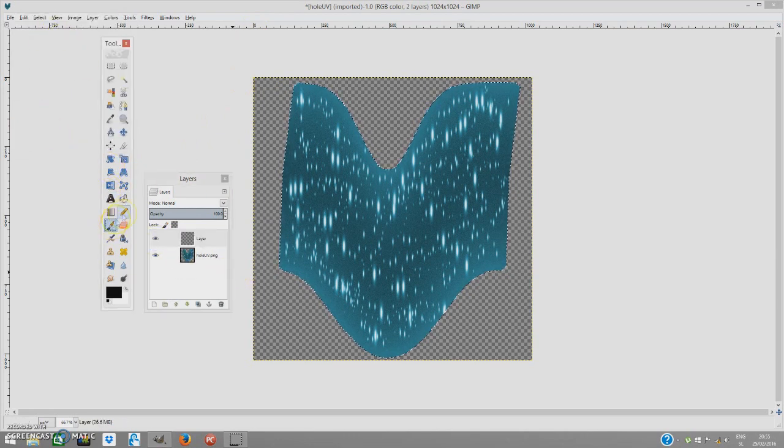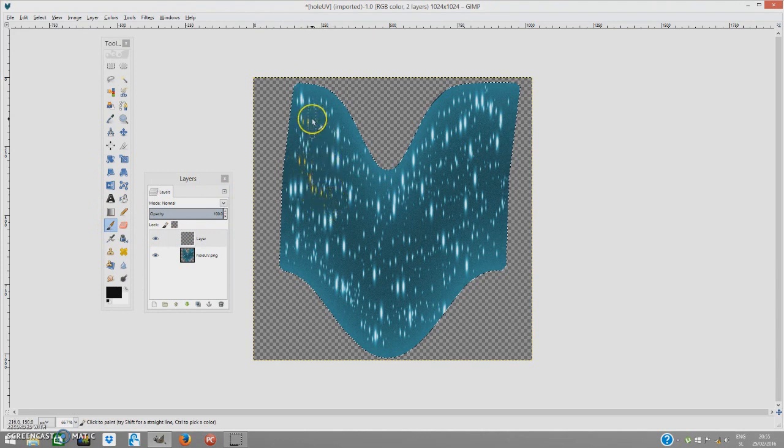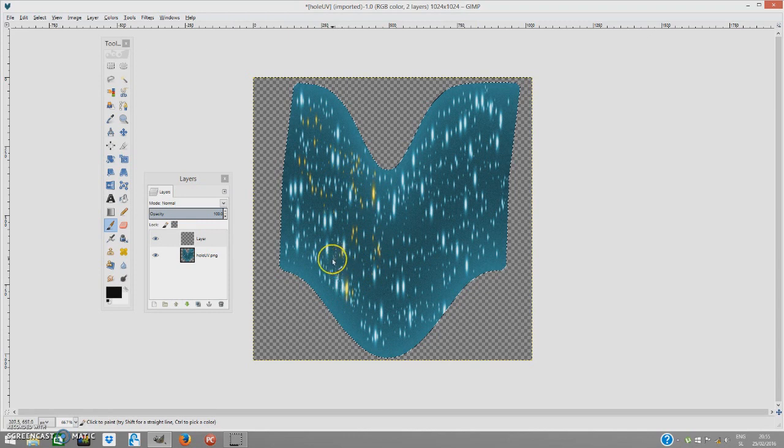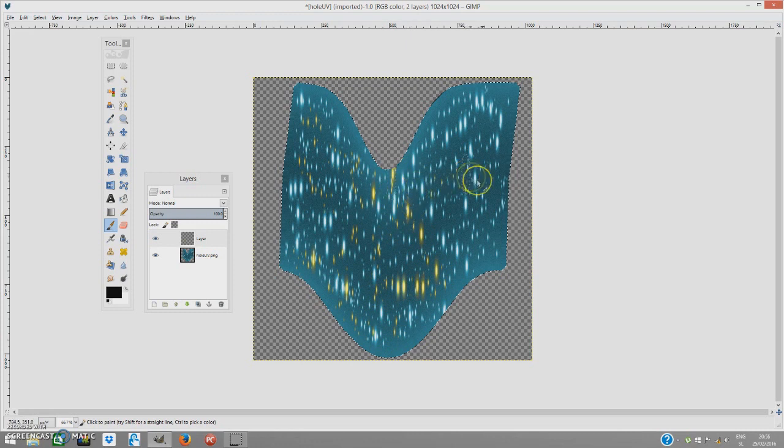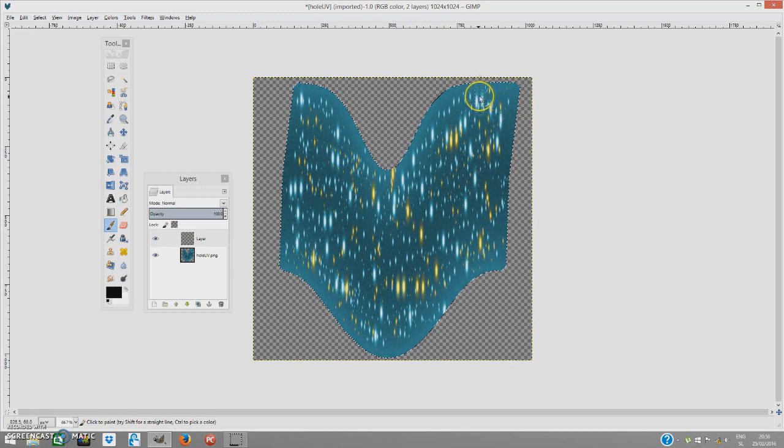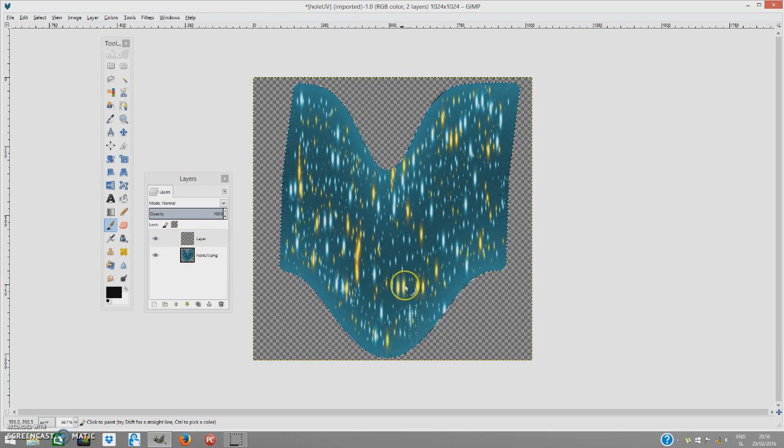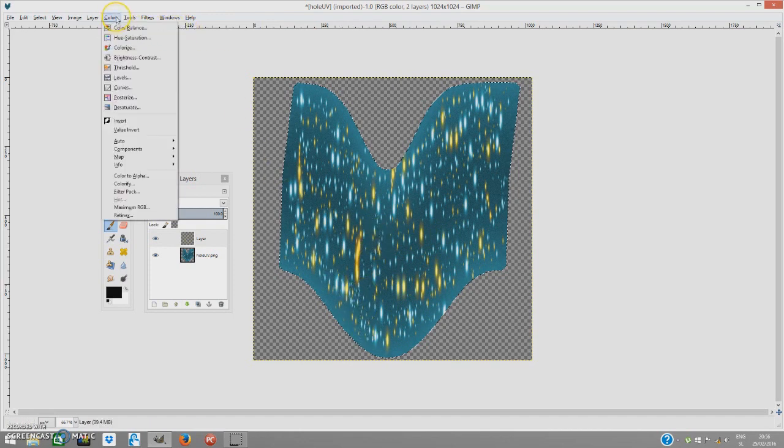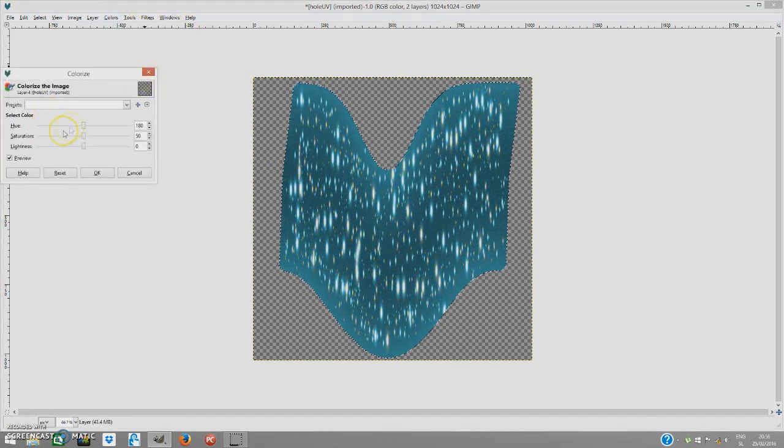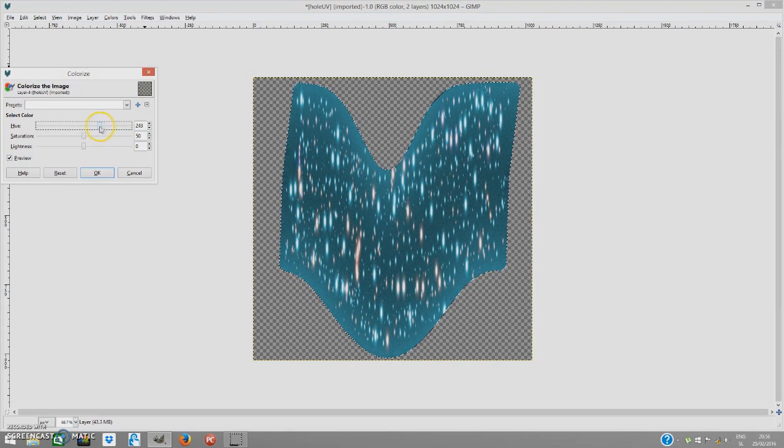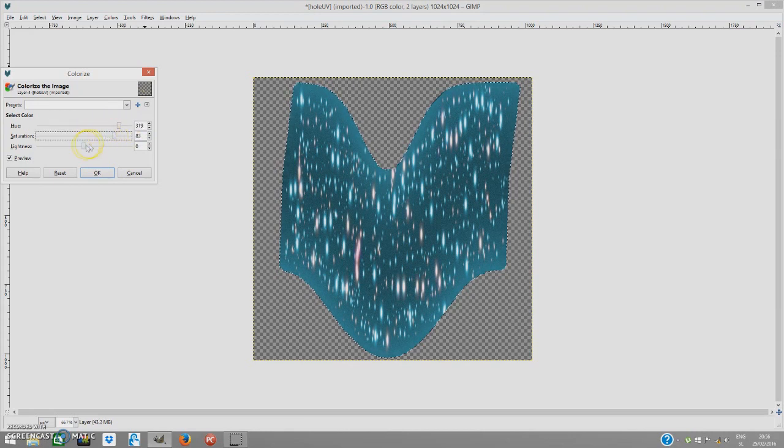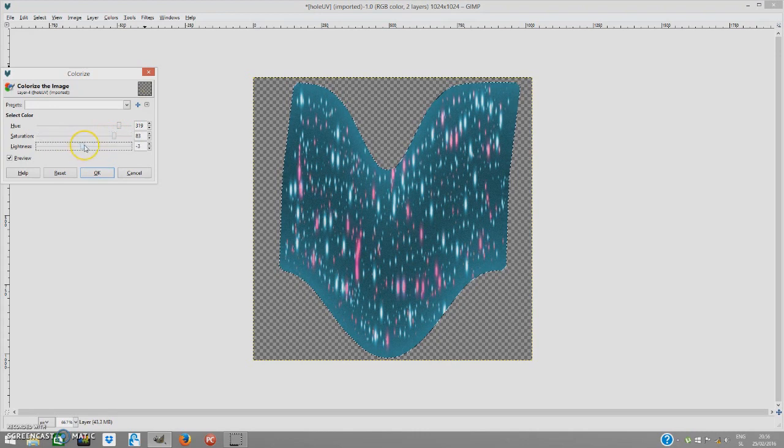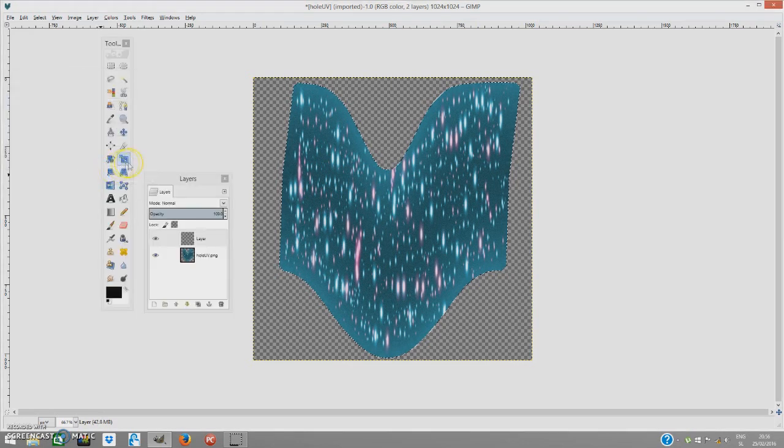We are going to paint it over again. Just on the spot where there is no much sparks. When you think it is good enough, just go and colorize it again. Colorize. I am going to make it a bit purple. Stretching a bit up. And this a bit down.